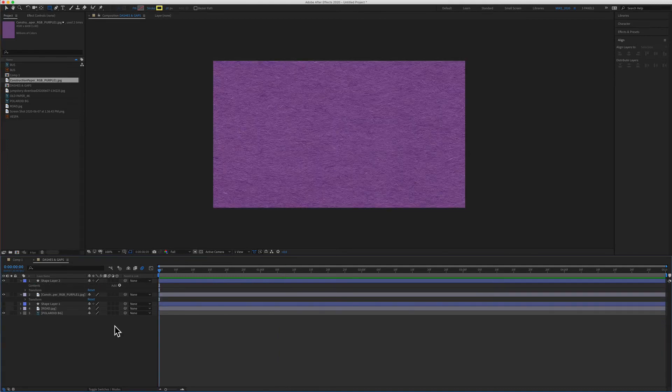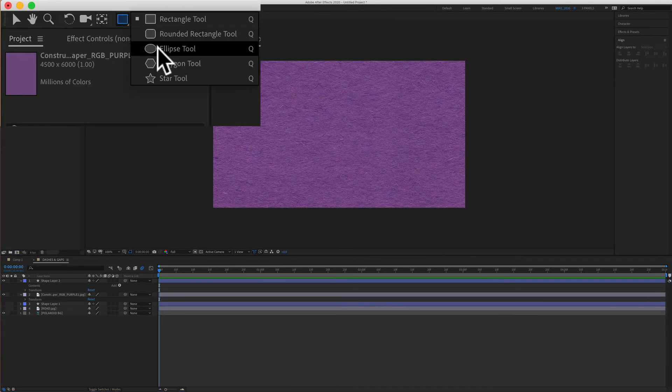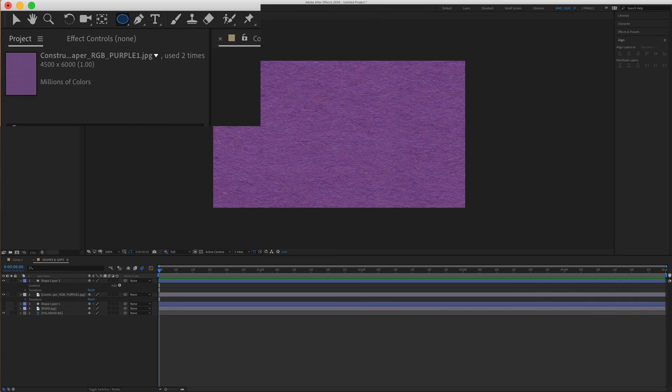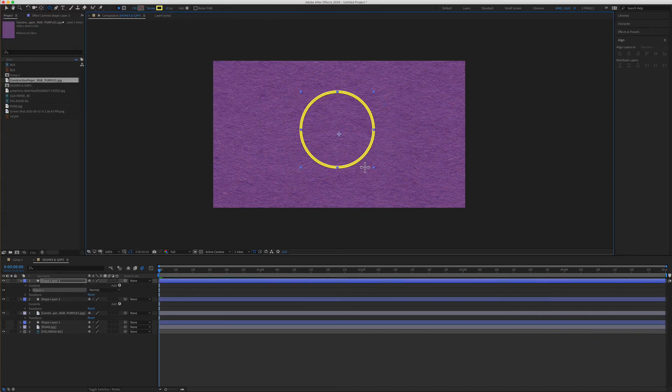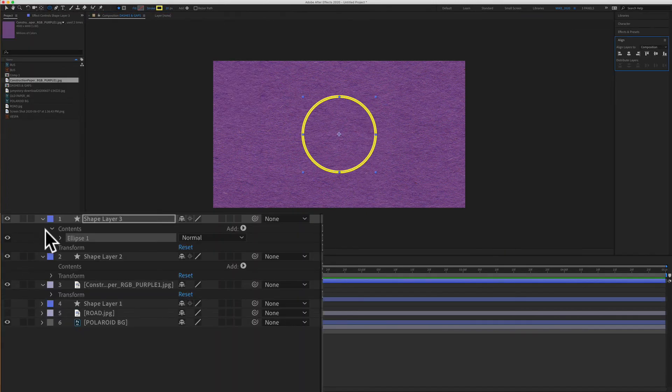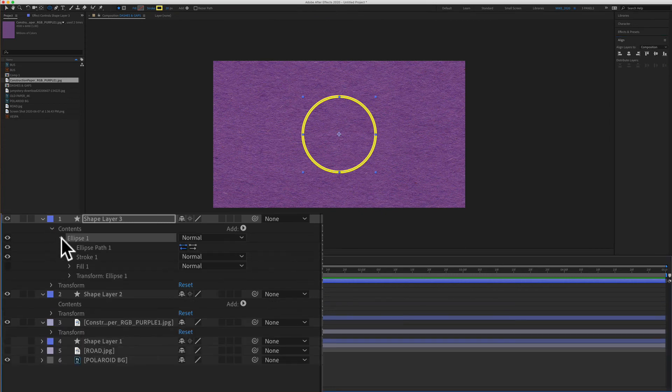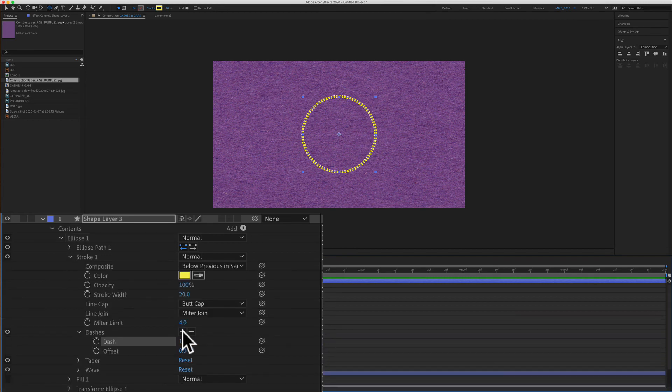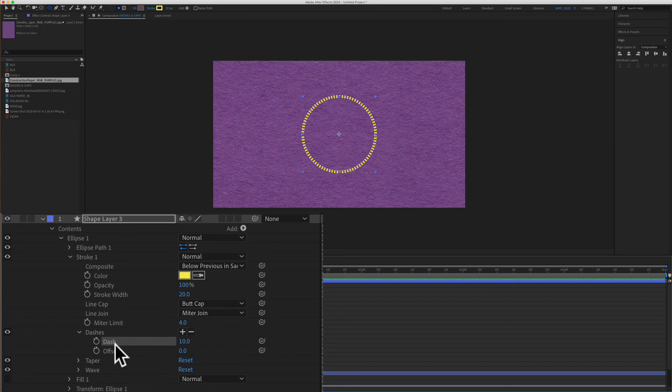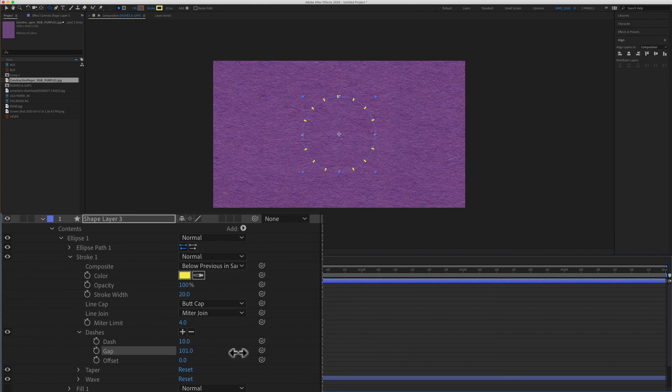And this will work with the shape tool as well. I'll just come up here and select the ellipse tool. I'm just going to drag out a circle, holding the shift key to make a perfect circle here. Now I'm going to come down here and twirl open contents, twirl open the ellipse one, and twirl open stroke one. We'll come down here to dashes, click on the plus symbol to add the dashes, and click on the plus symbol one more time to add the gaps. And now I can control the gaps in between that circle.